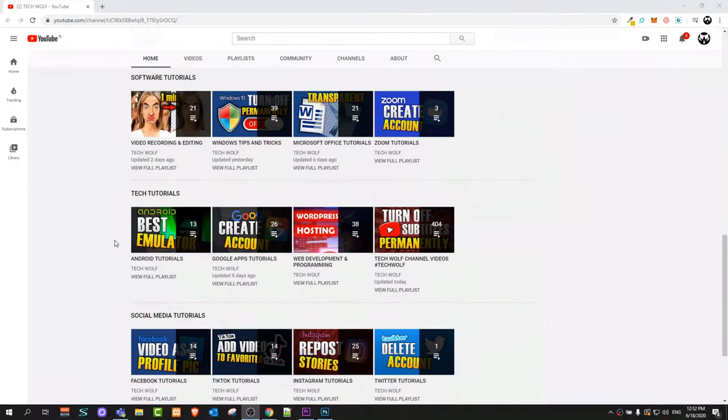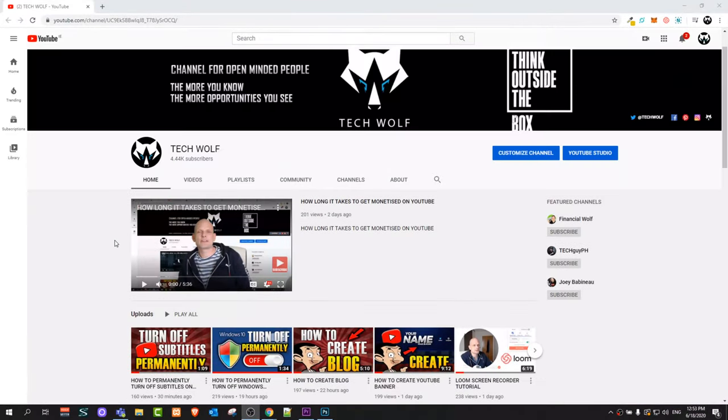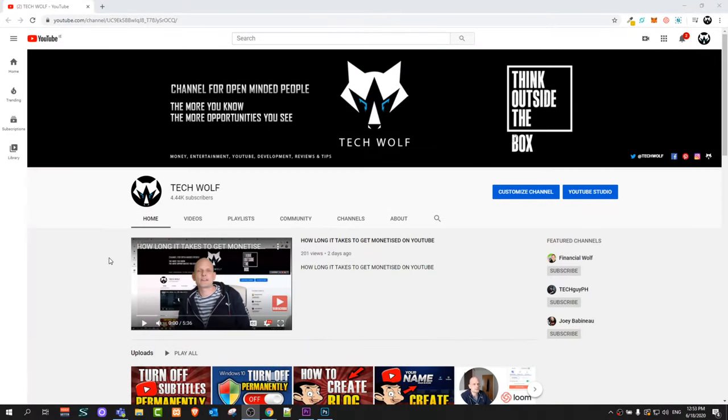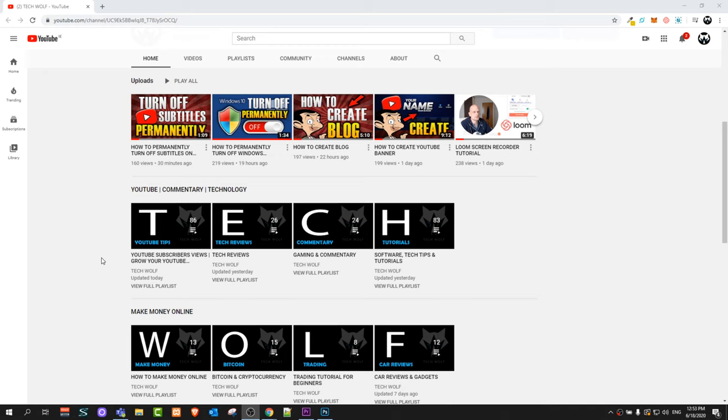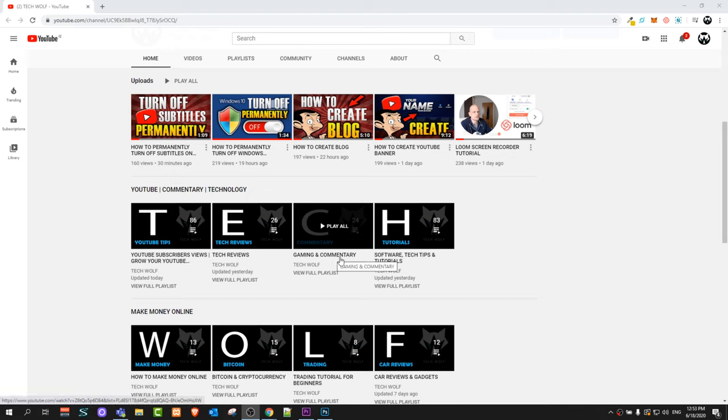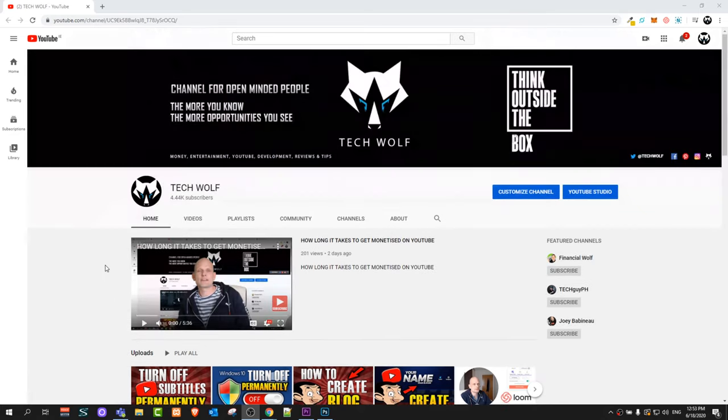Hello guys and welcome to TechWolf. In this video I'm going to show you how to create a Steam account because many of you are asking me how to do it. You want to play Steam games which I'm adding to this playlist gaming and commentary where I'm showing you free Steam games.